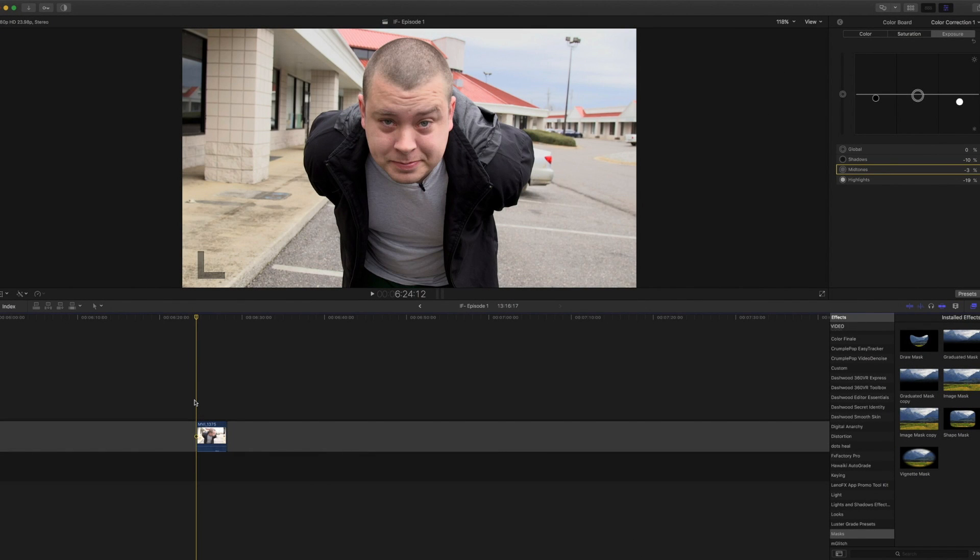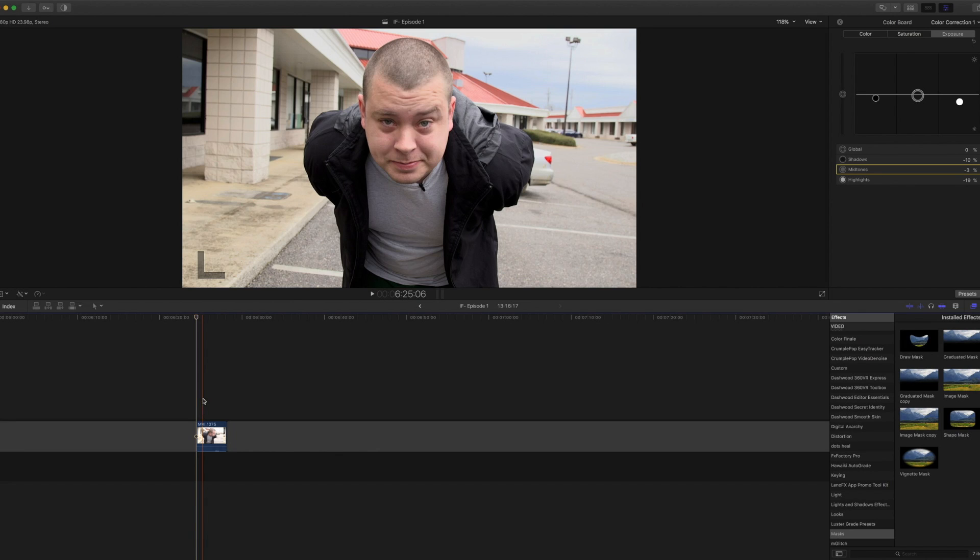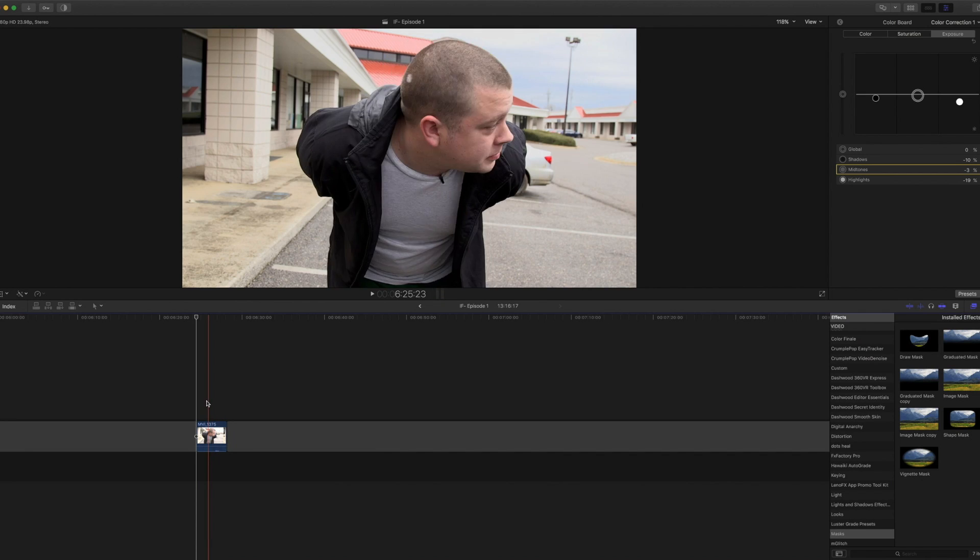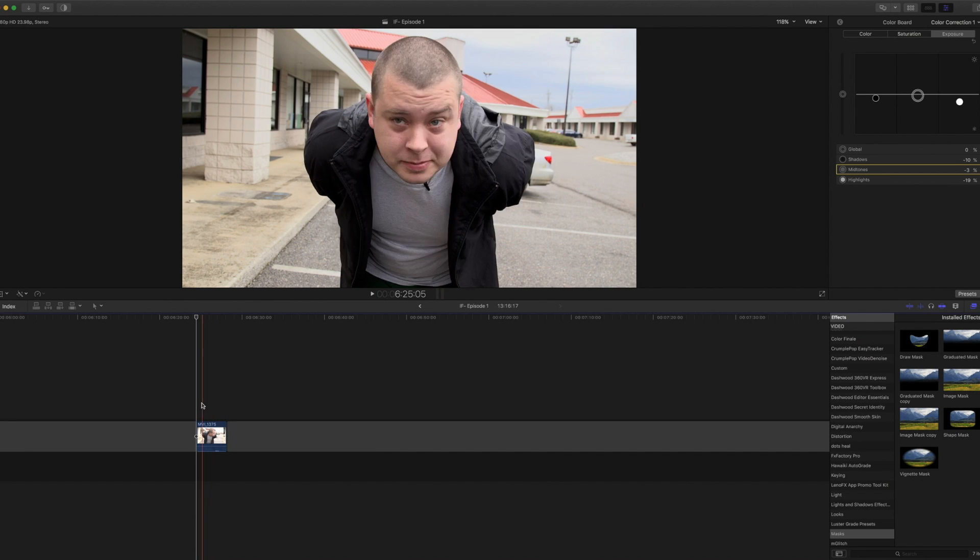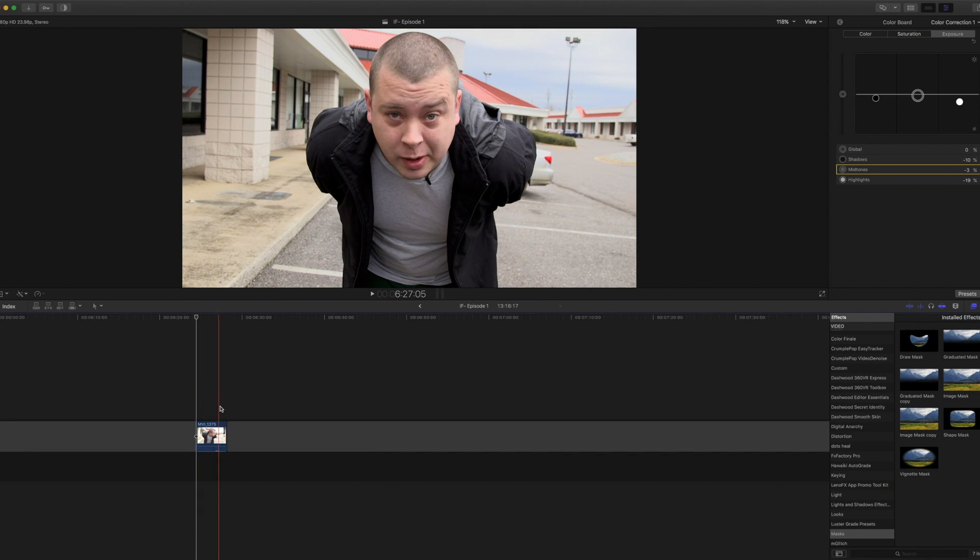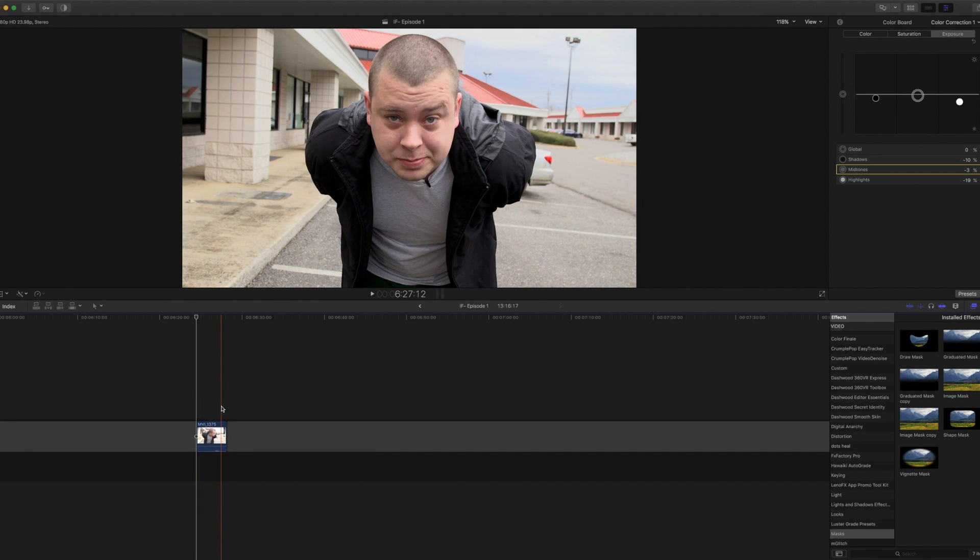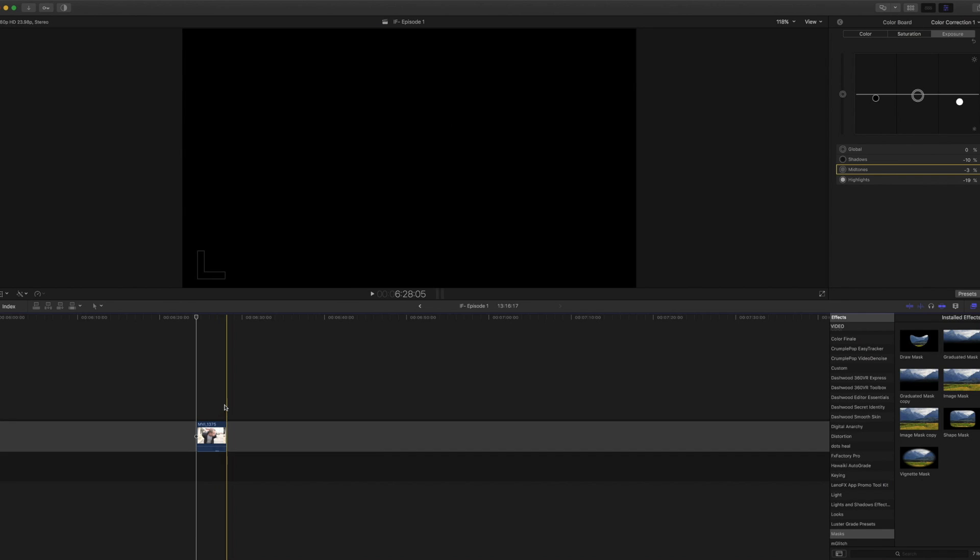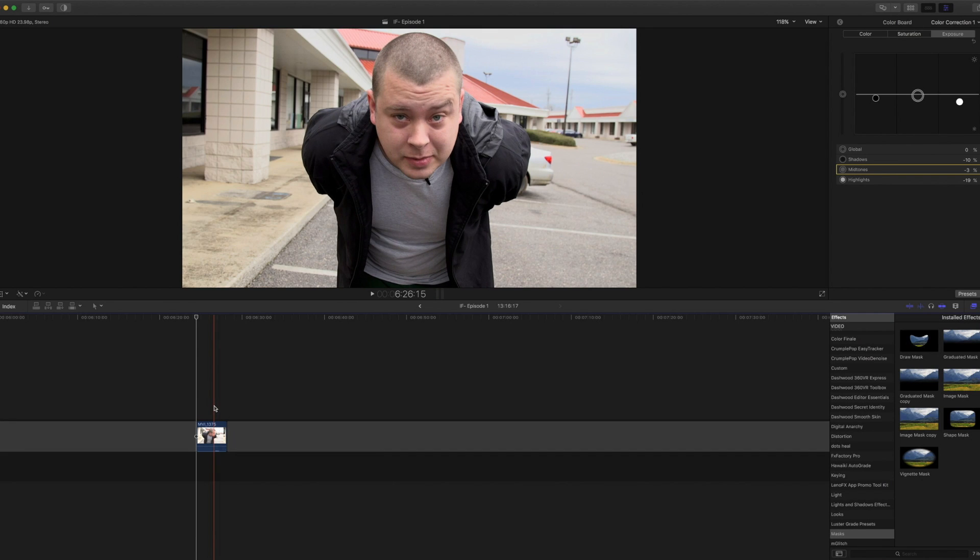So what we're gonna do here is just rotoscope me over here to give a transparent background, that way we can kind of drop anything we want in behind me. Of course we are not on a green screen, so how do we do this?